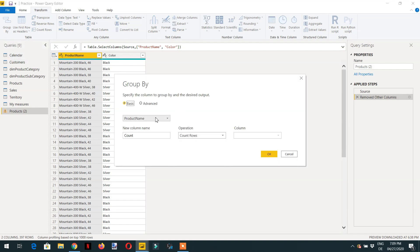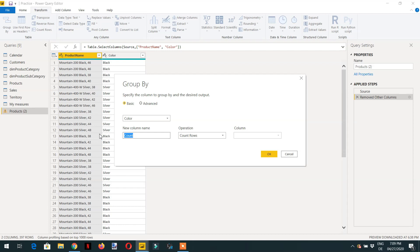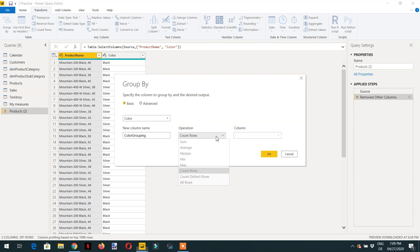In the group by we need to select the column that is color and the column name can be any, for example it is color grouping, and the operation we need to perform here is all rows.